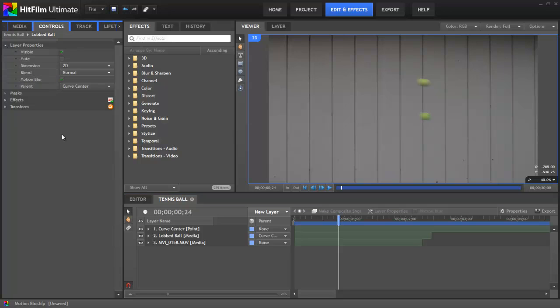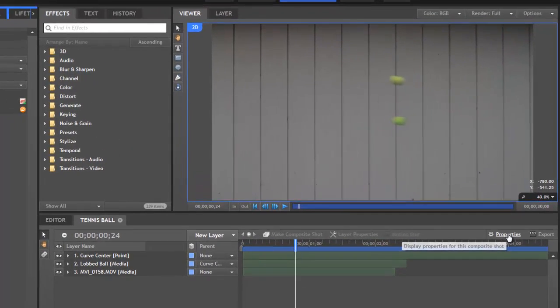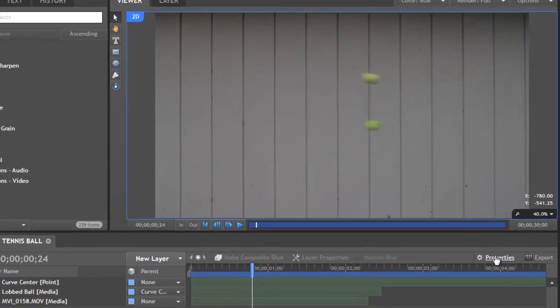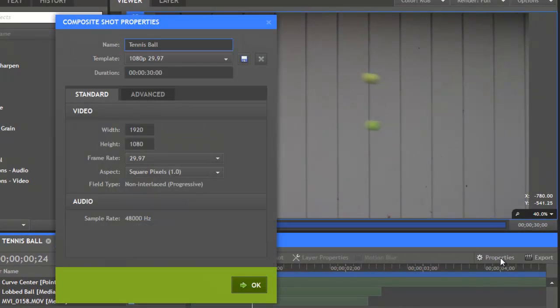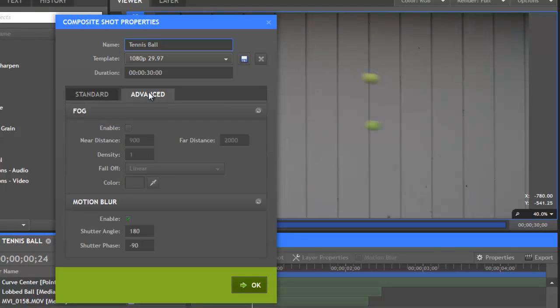There are a few other controls for motion blur as well, which you can edit if you need to. They are found in the properties for the composite shot. So if we click to open the properties and then select the advanced tab, we will find the motion blur controls.